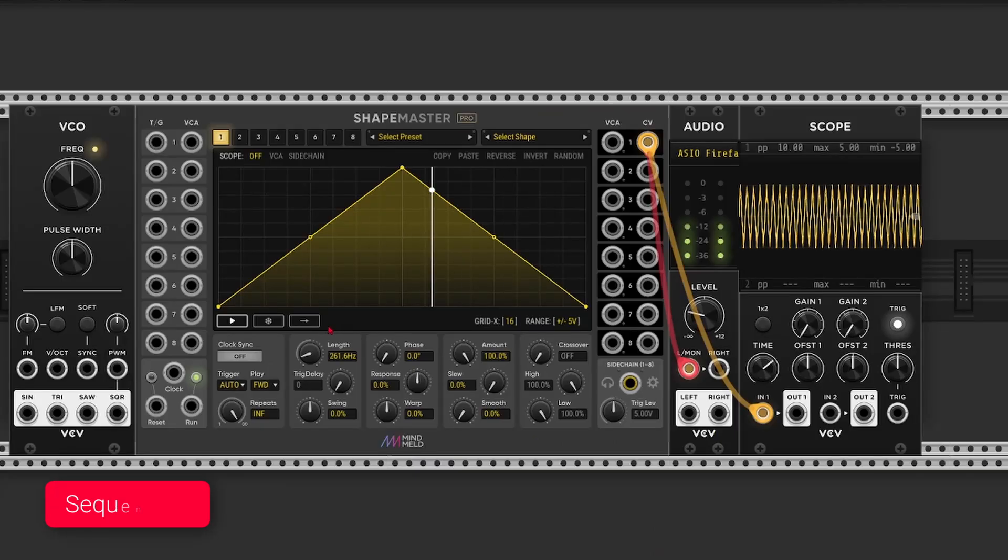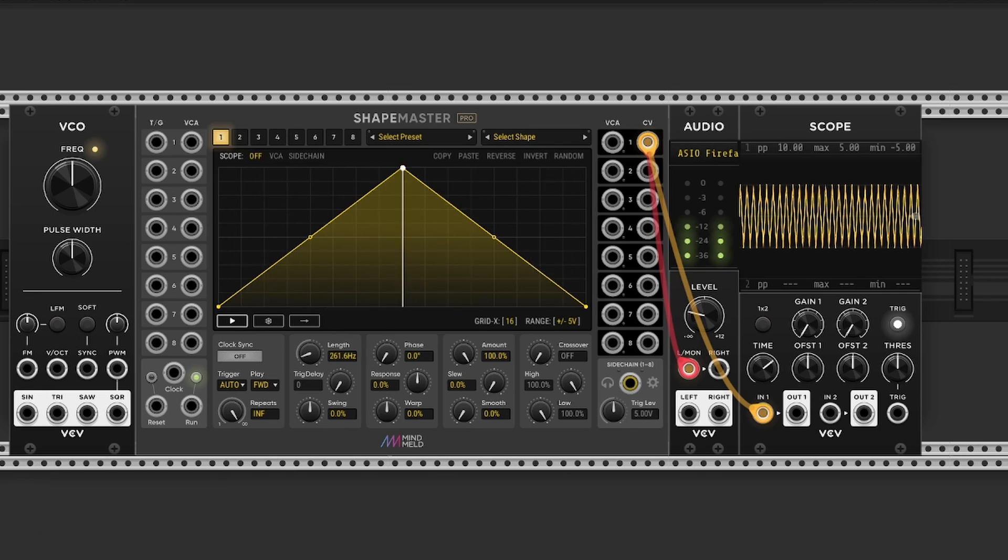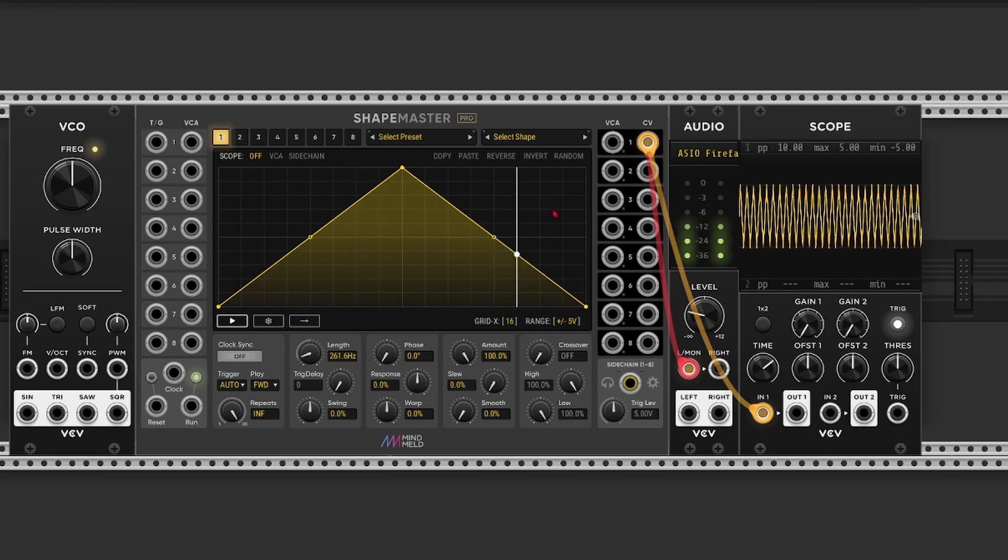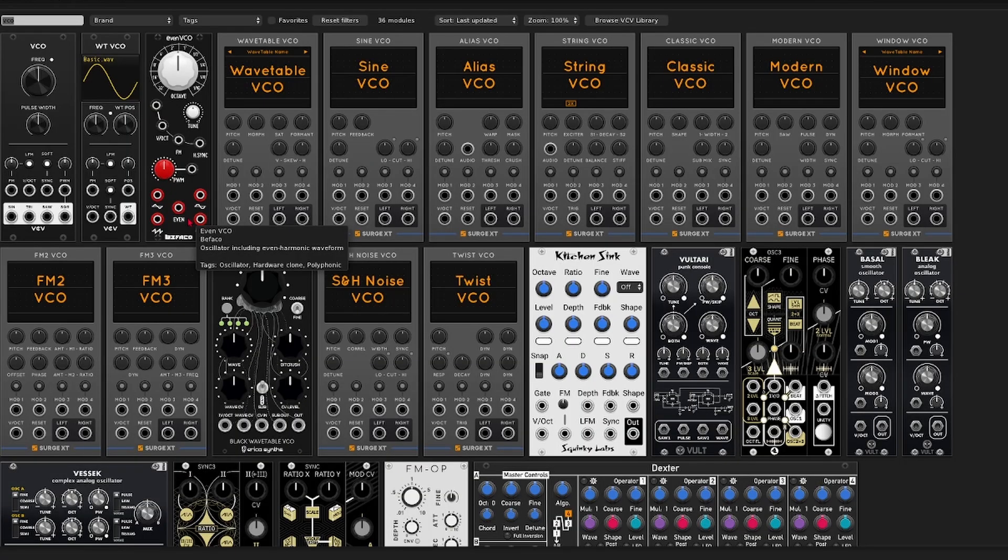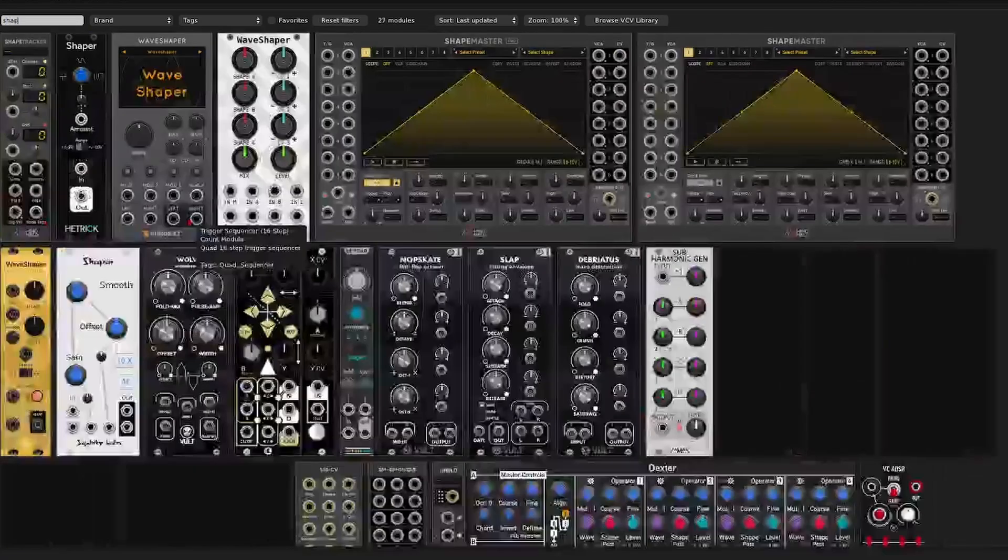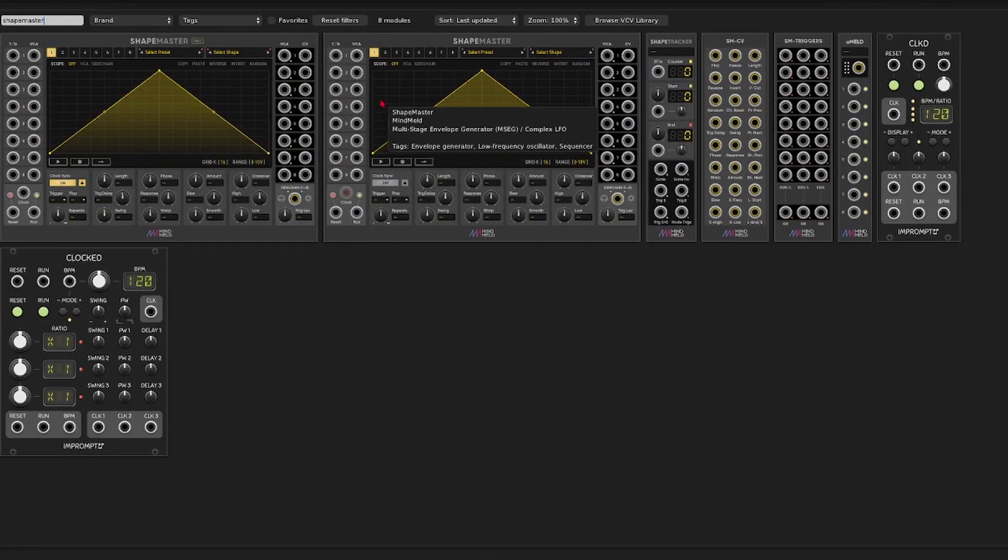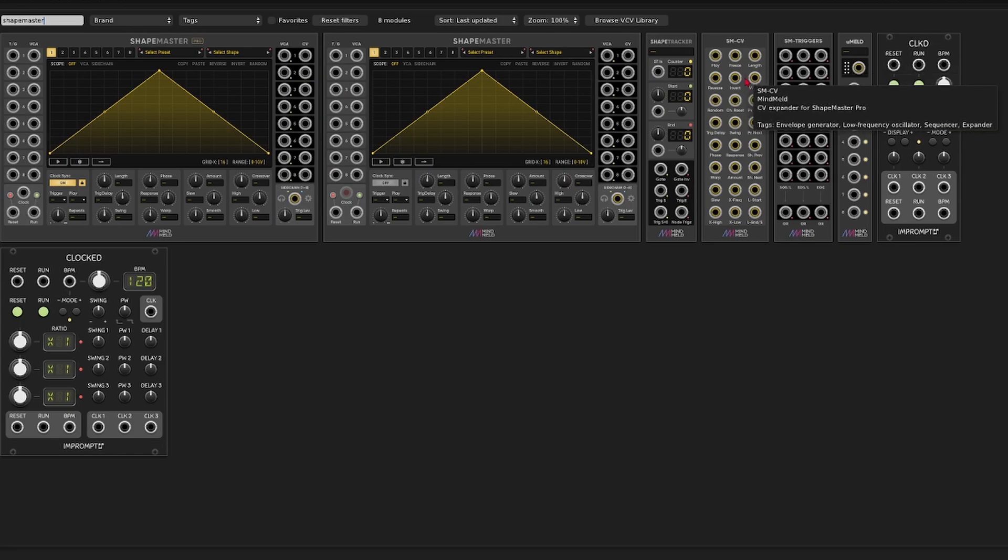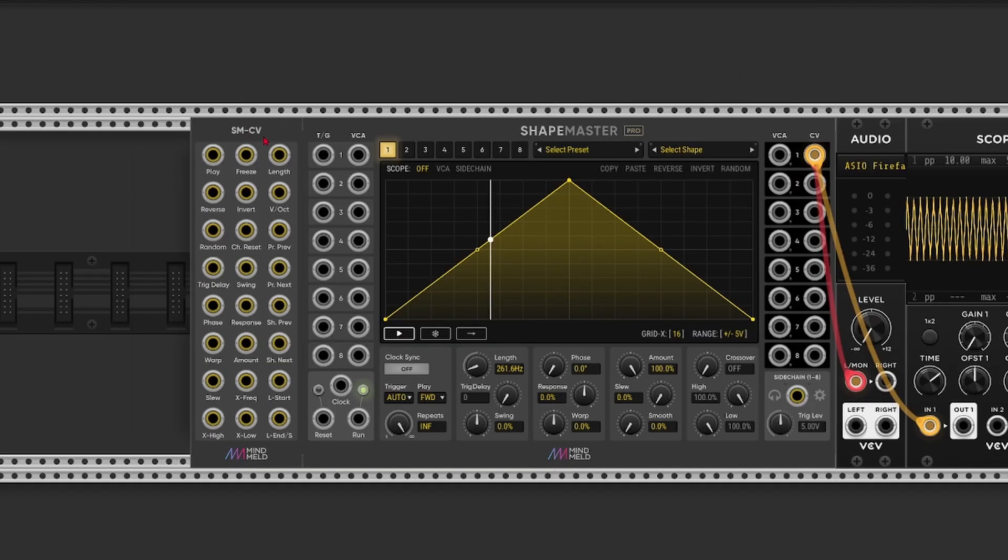But now that's working. What if we want to change the pitch with a sequencer for example. Well this is where you run into the limitation of ShapeMaster V. Because we need to modulate the length parameter. And we've got no CV input for that. But with the pro version, we've got 4 expanders. And one of those is the SMCV expander. So if you put that on the left.